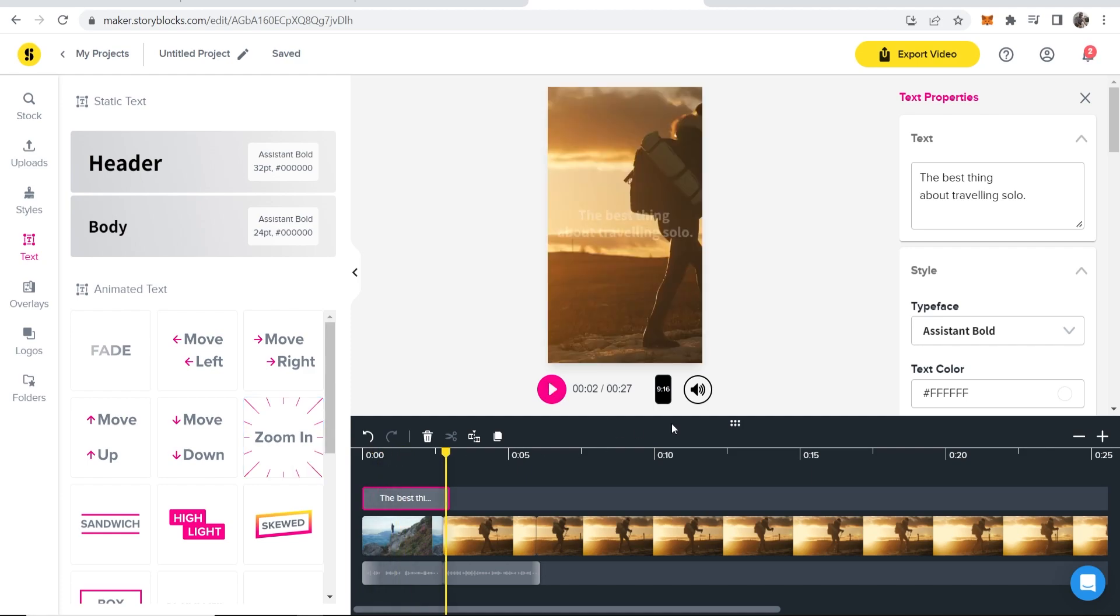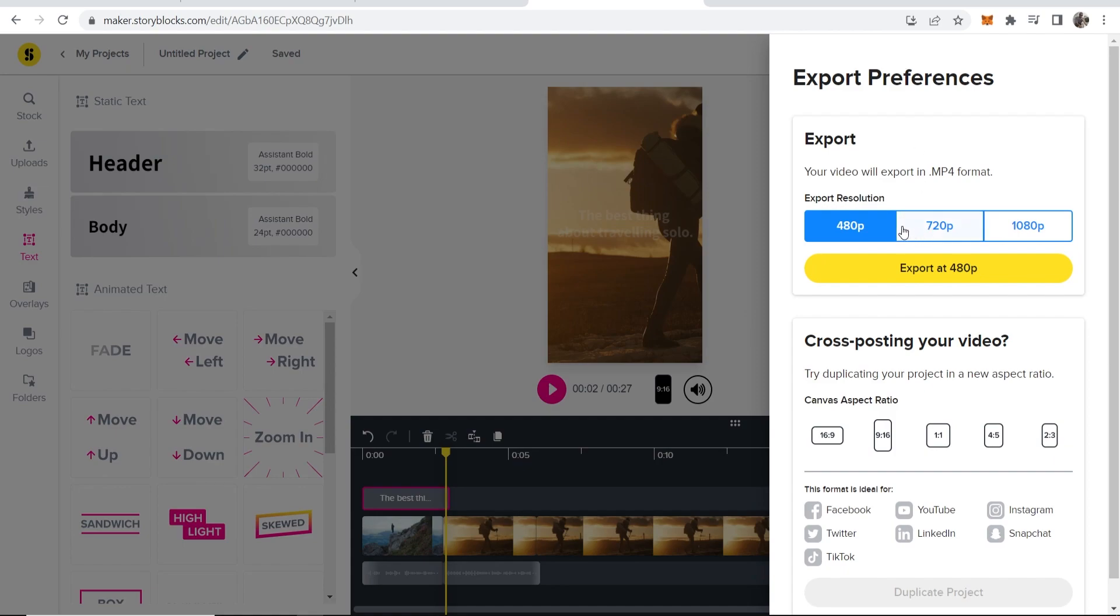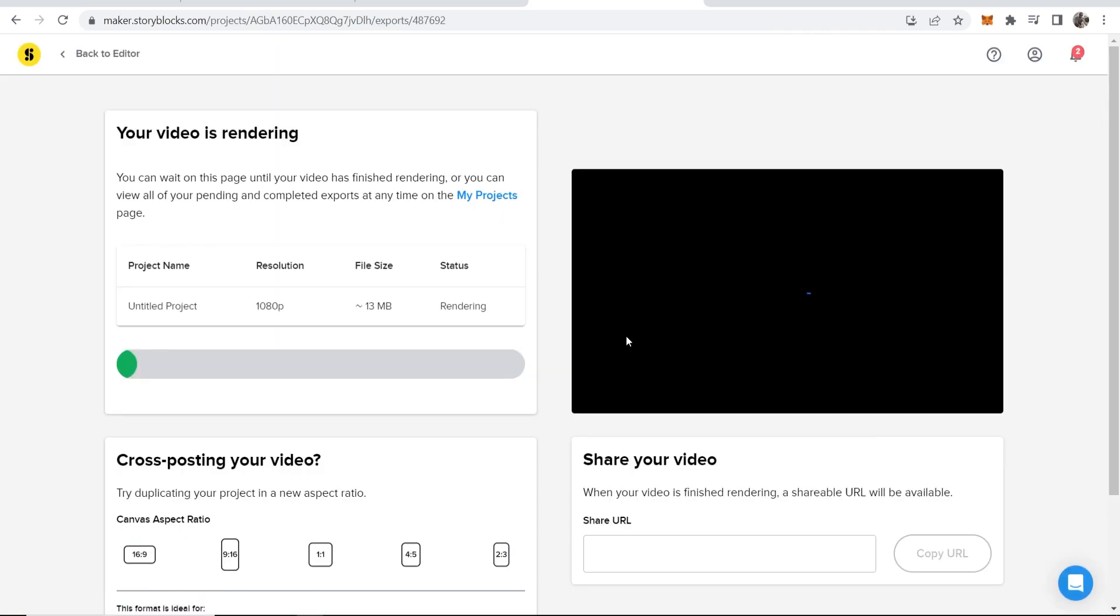So once you're happy with your clip, you want to go to export video in the top right. You can then export up to 1080p, which I recommend, obviously 1080. Click export as 1080. It will then render your project and you can then export it.